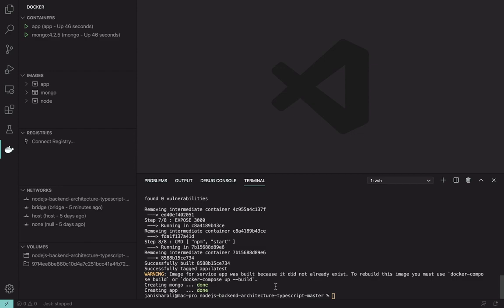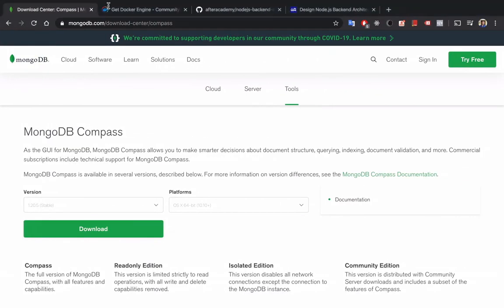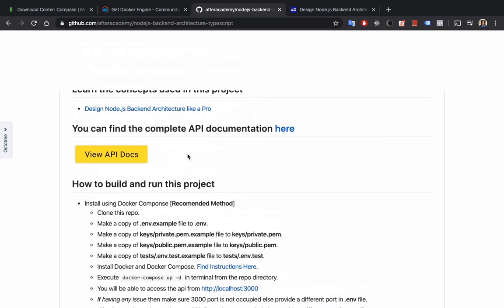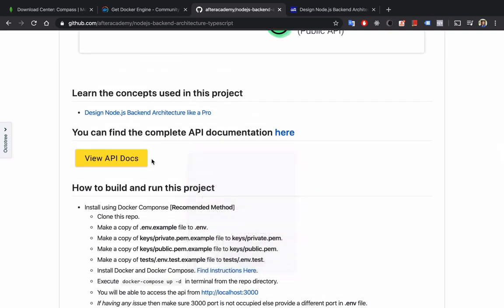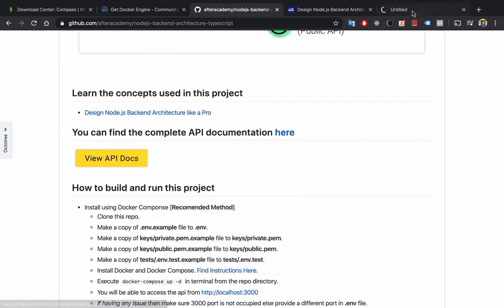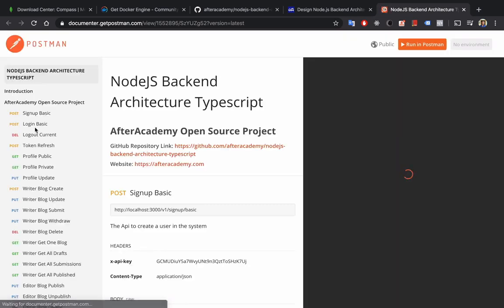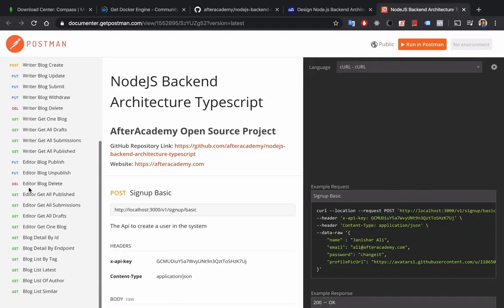So now our project is running so we can call our API. Let's have a test on this. On the repository, you will find a link to the API docs. Open that link. Here you will find all the APIs listed that our project supports.